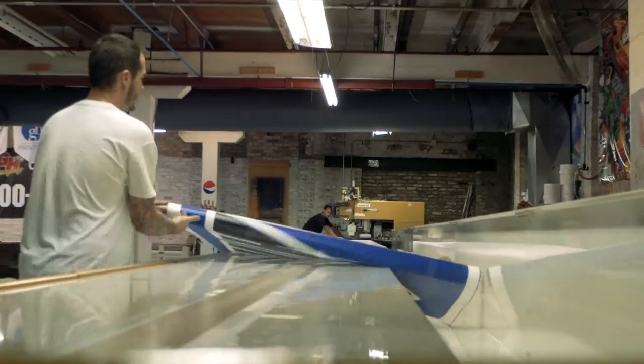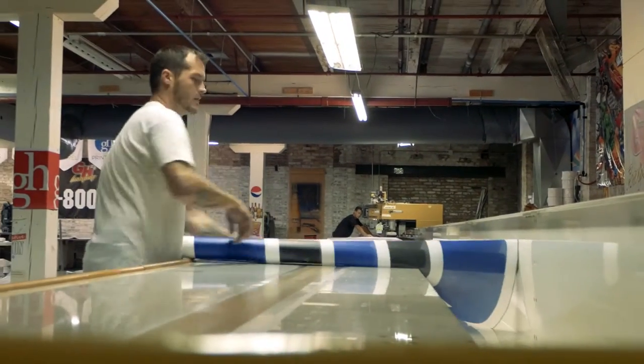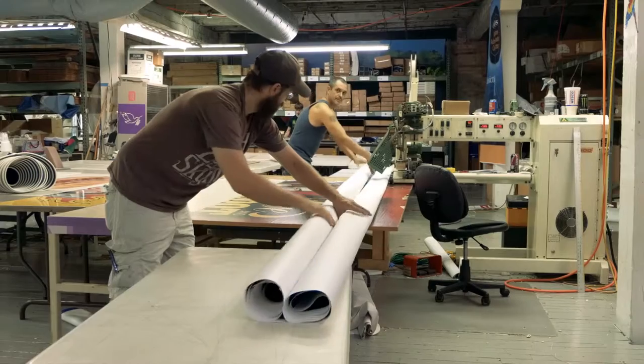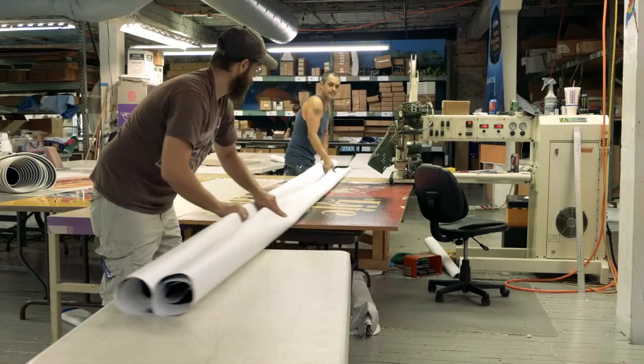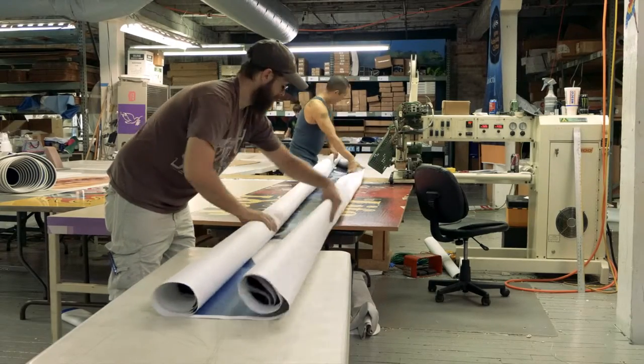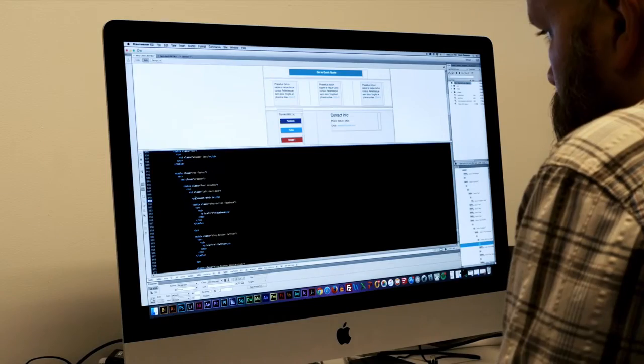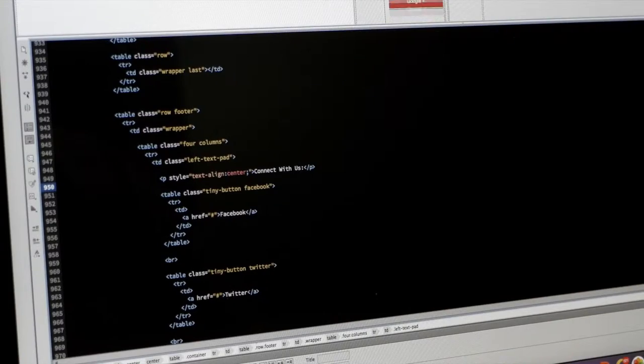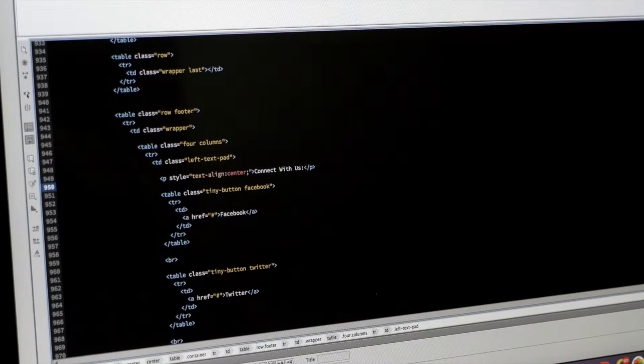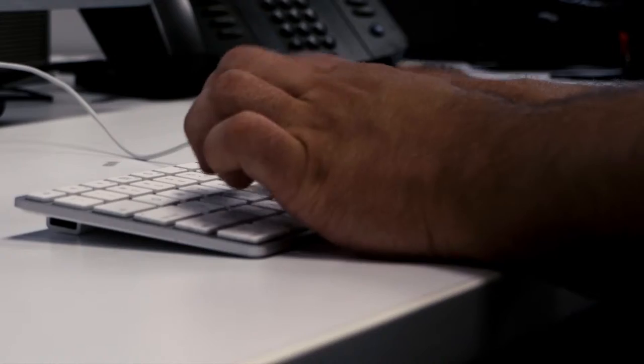At GH Imaging, we're known for the remarkable signs, banners, displays, and creative design to serve our friends and clients. But a lot more goes into the final product than meets the eye.